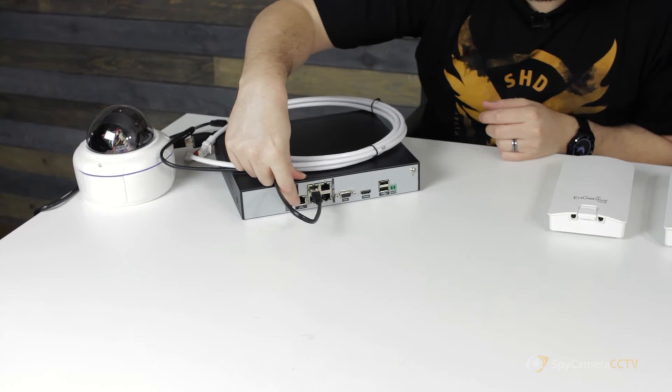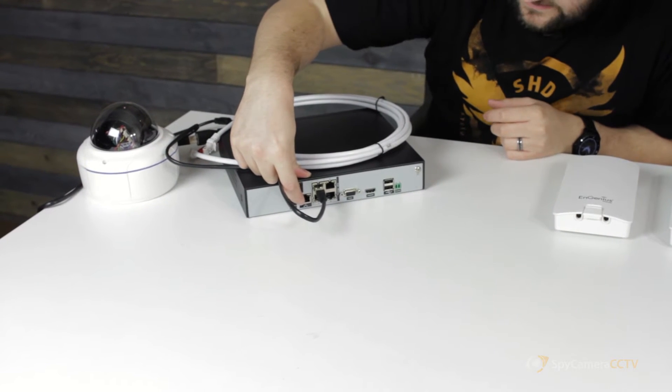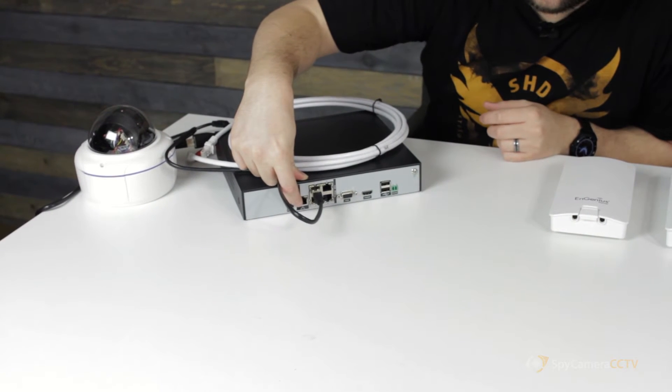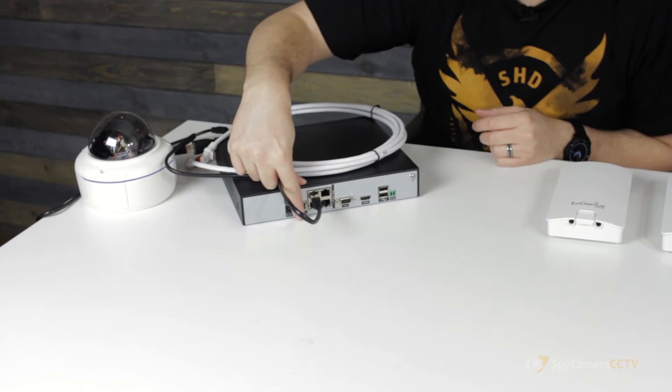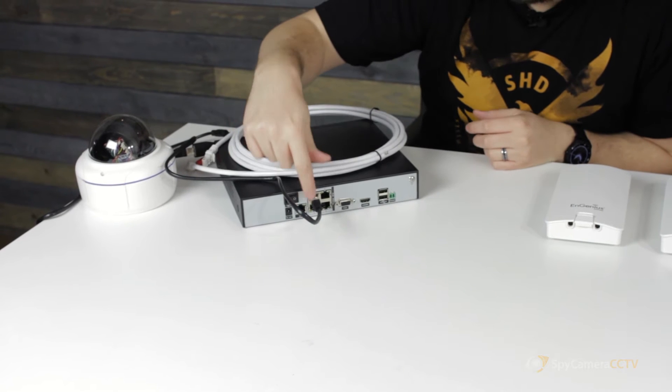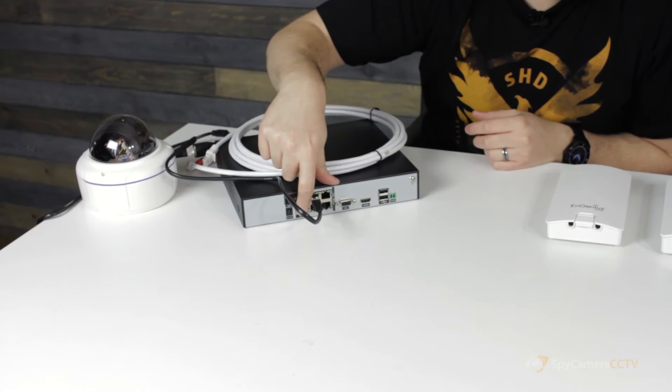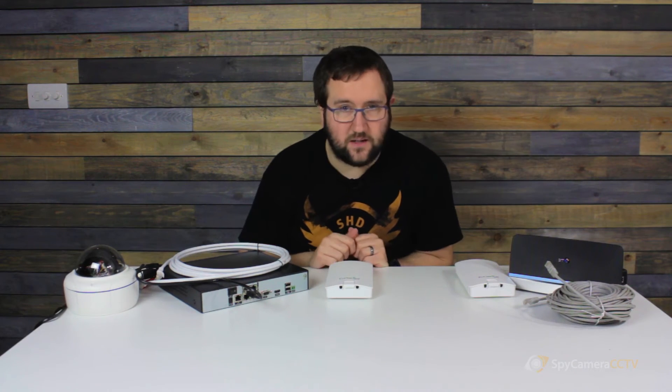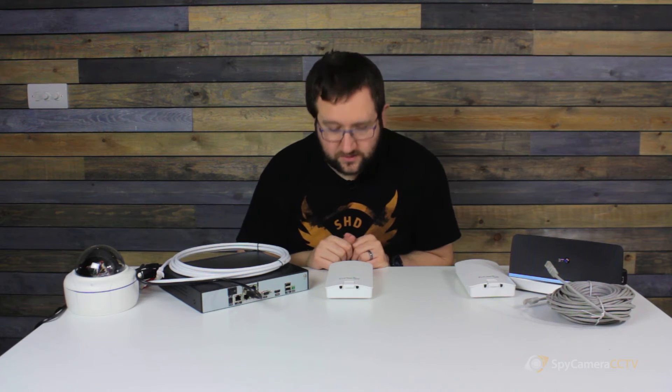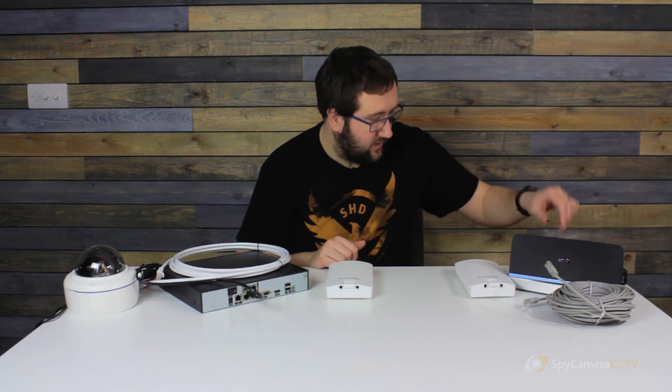So as you can see we've got the four PoE ports on the back of the recorder. Then you've got the fifth port on its own. Now this is the LAN connection for the recorder. In a wired setup, obviously this would go to your internet router, but in this case we're going to plug it into one of the Ingenius panels.